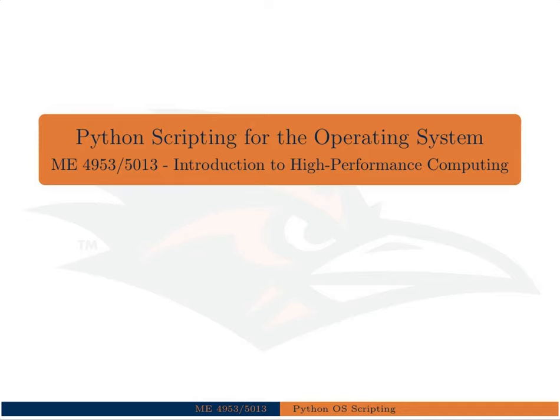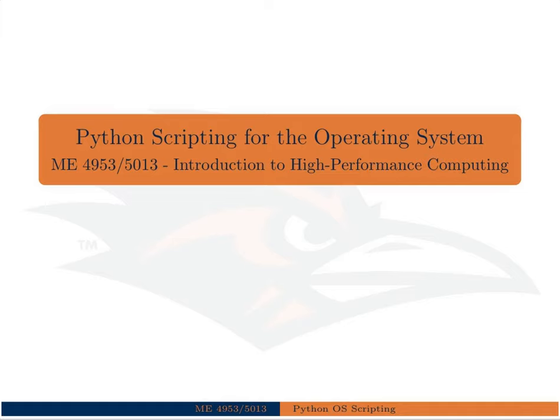In this lecture we're going to learn about Python scripting for the operating system. This will give you an idea how to do a lot of tasks that historically would have been done with a bash script. In the past you couldn't count on Python being shipped with the Unix operating system, but that's not true today. It's pretty much standard to be shipped on any system that you'll find, and if not, it's very easily installed.